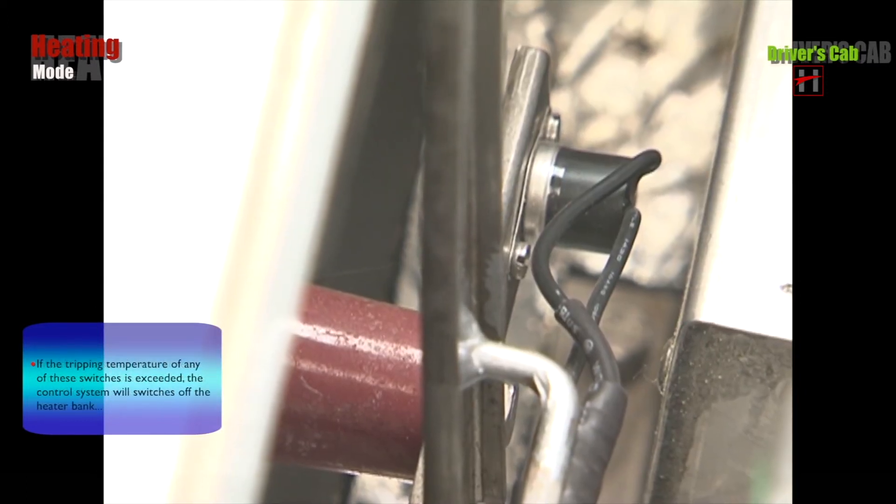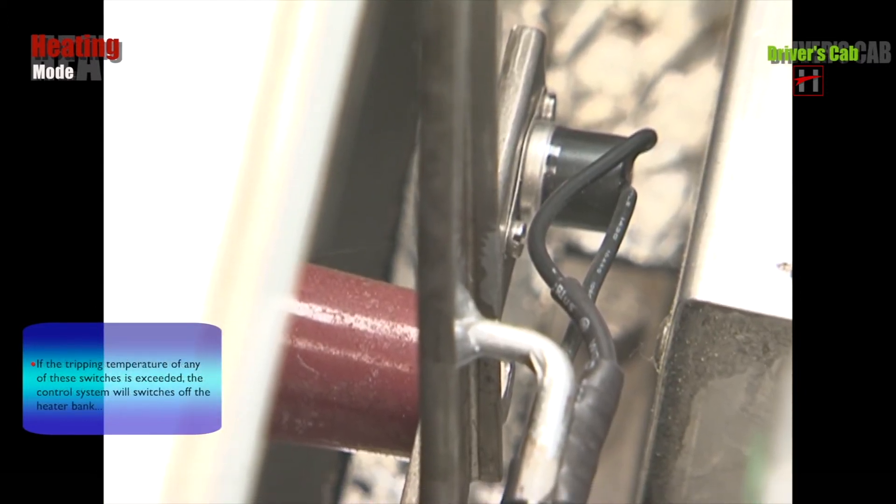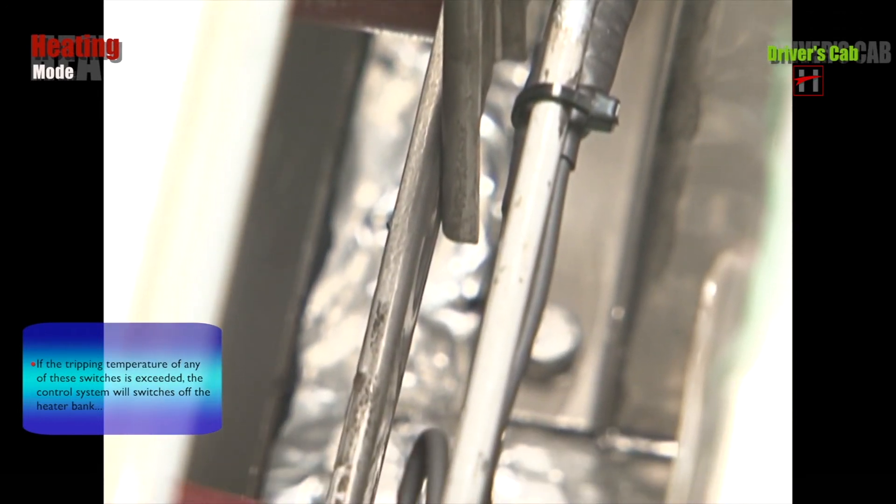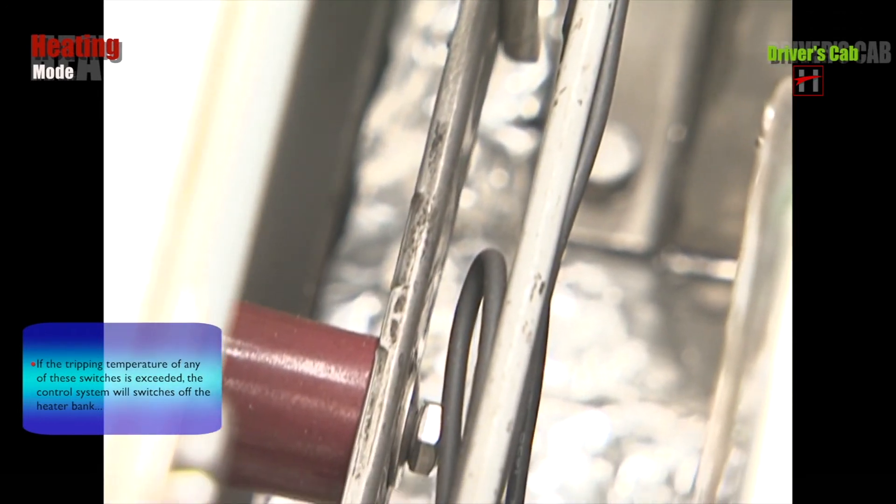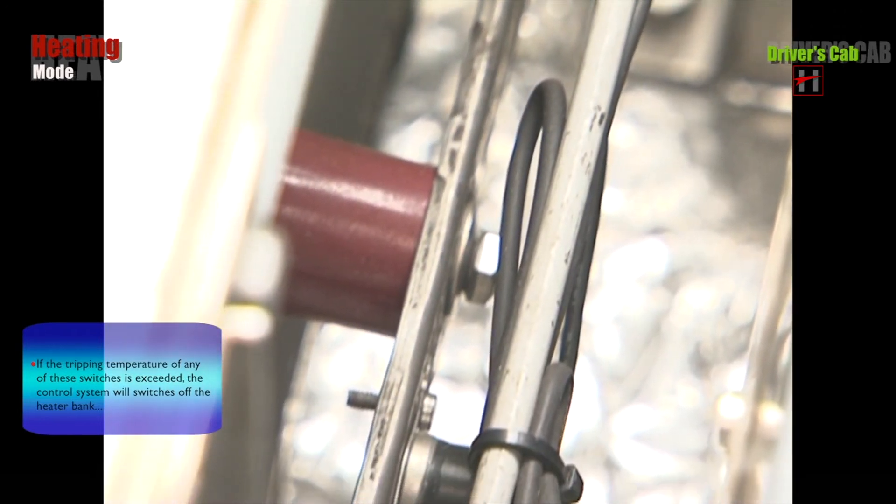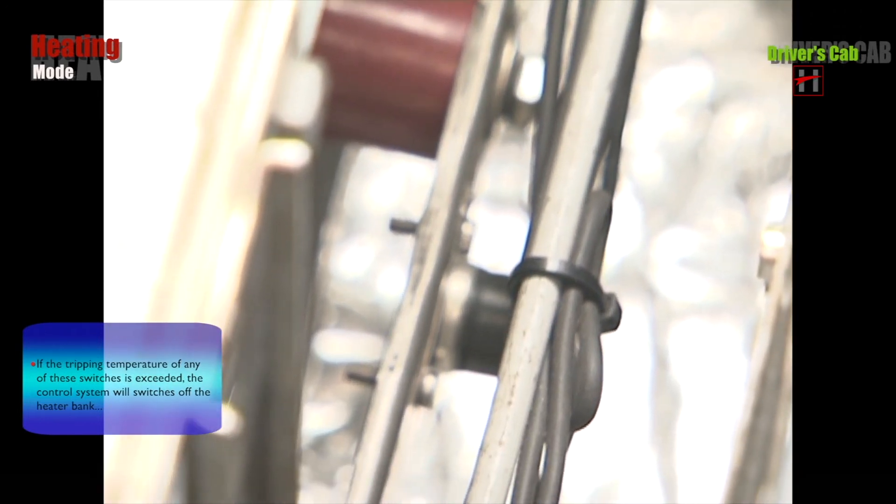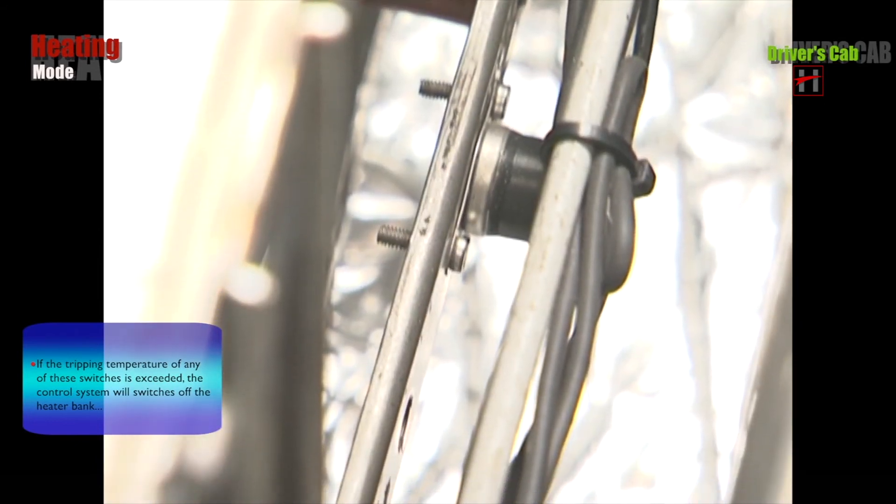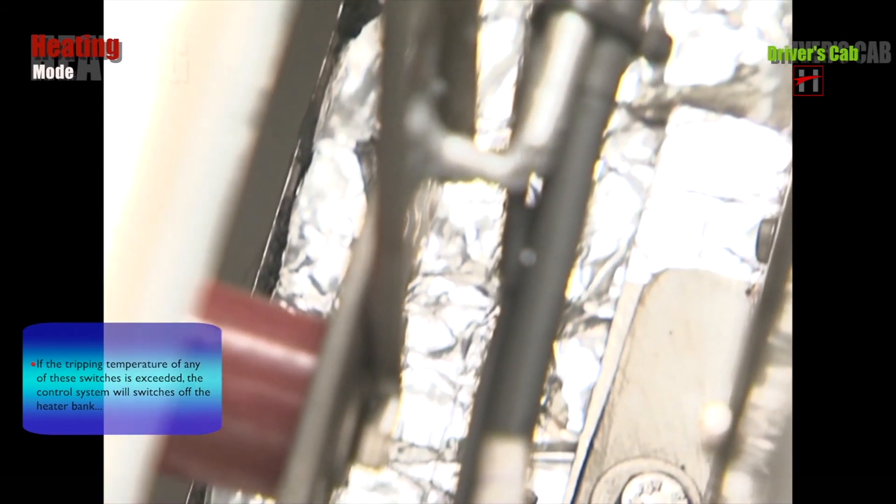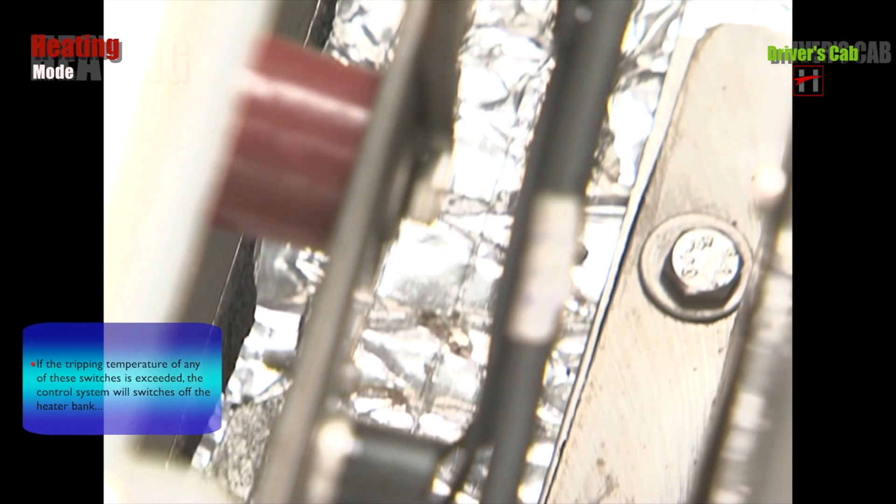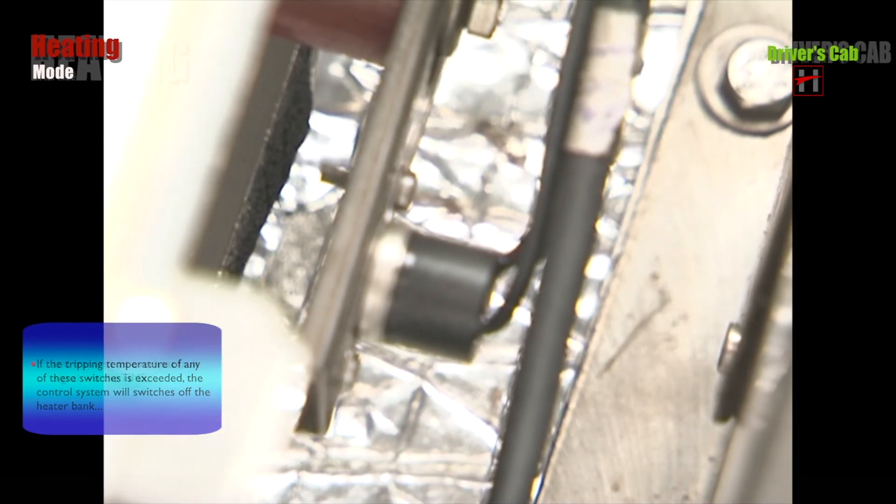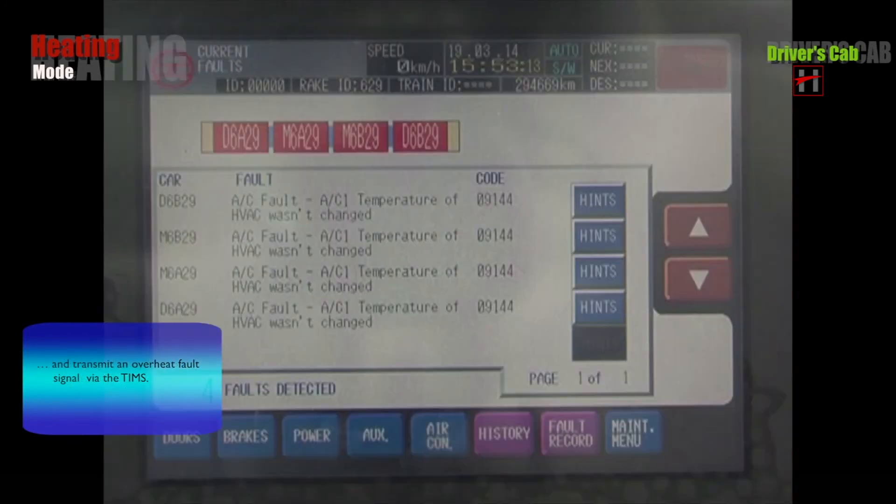If the tripping temperature of any of these switches is exceeded, the control system switches off the heater bank and transmits an overheat fault signal via the TIMS.